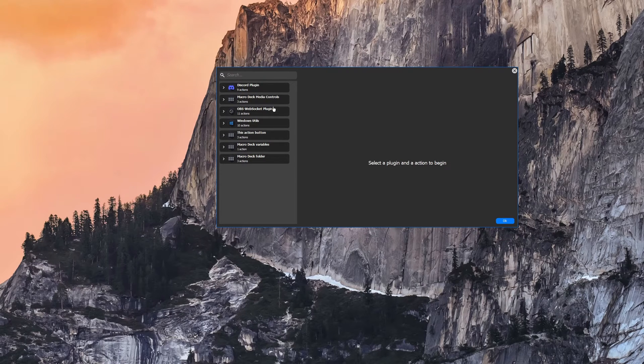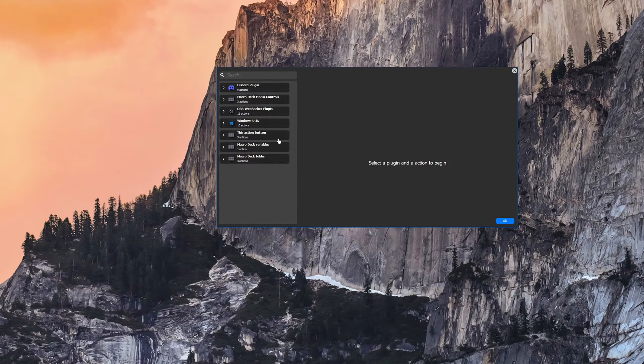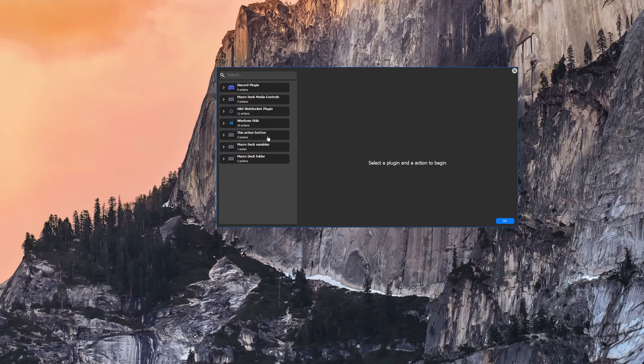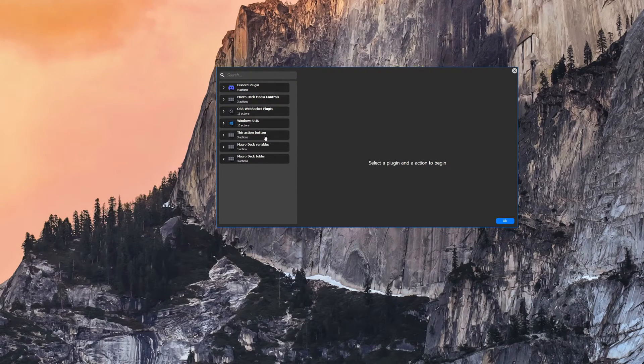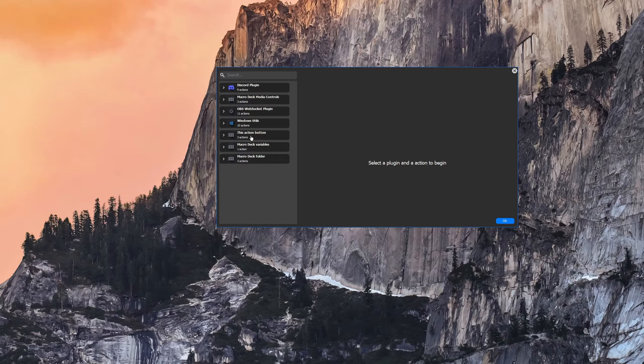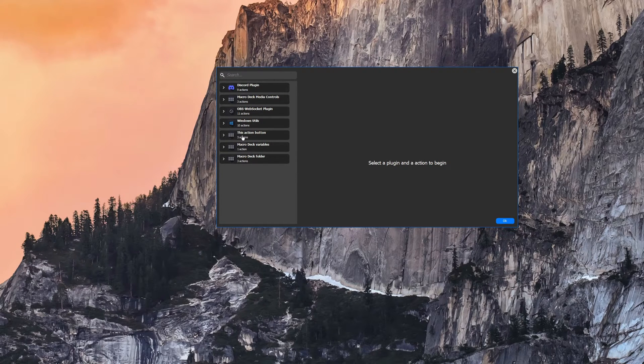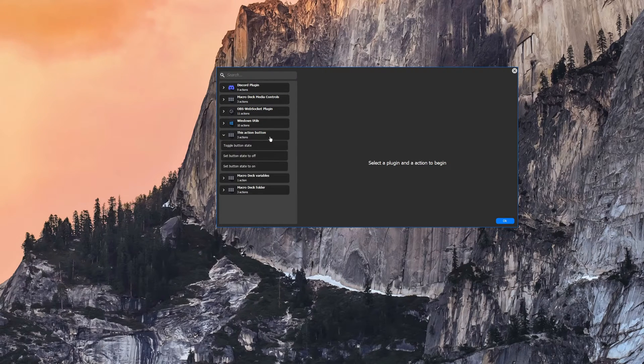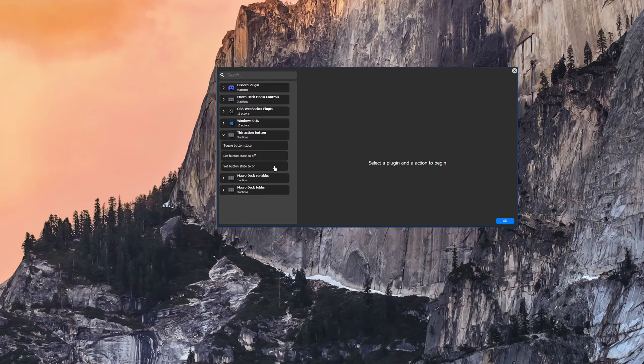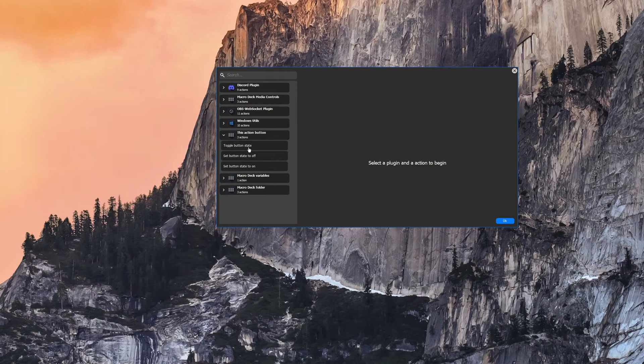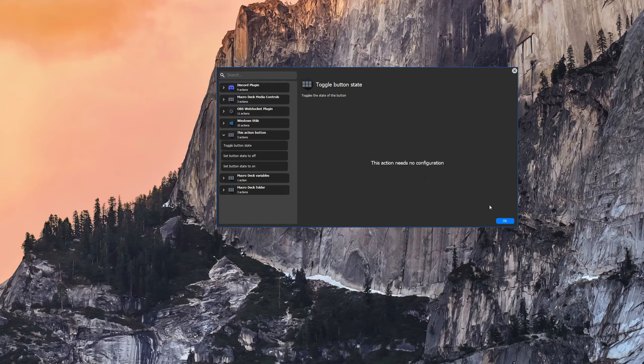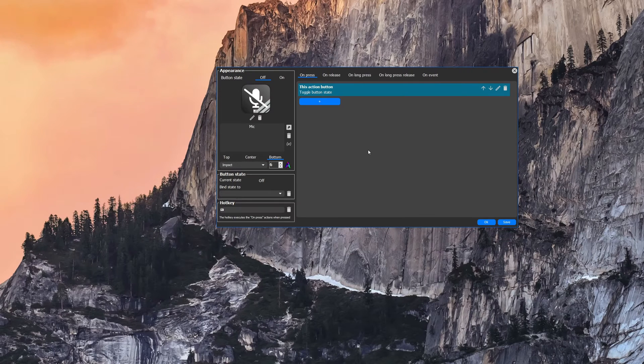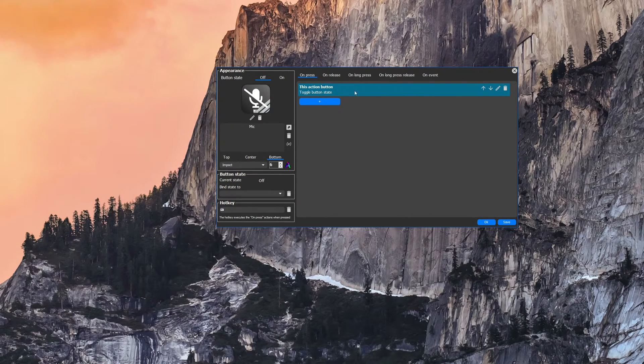So I have a couple of plugins installed but you should at the start have some of these built-in ones with the macro deck logo here. We're going to select this action button category and underneath here are the actions that we have that we can set. We're going to just toggle the button state, pretty plain and simple, and that's going to turn it on or off.